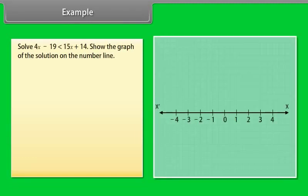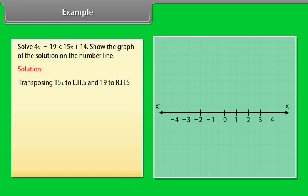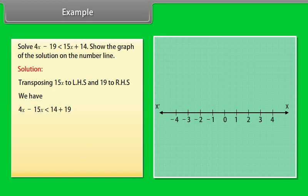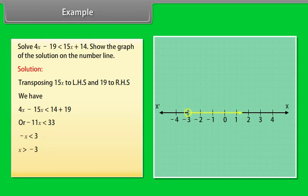Example: Solve 4x − 19 < 15x + 14. Show the graph of the solution on the number line. Solution: Transposing 15x to LHS and 19 to RHS, we have 4x − 15x < 14 + 19, or −11x < 33, so −x < 3, giving x > −3. This inequality is shown on a number line. We draw an open circle because x is not equal to −3, and an arrow to the right because we want values greater than −3.